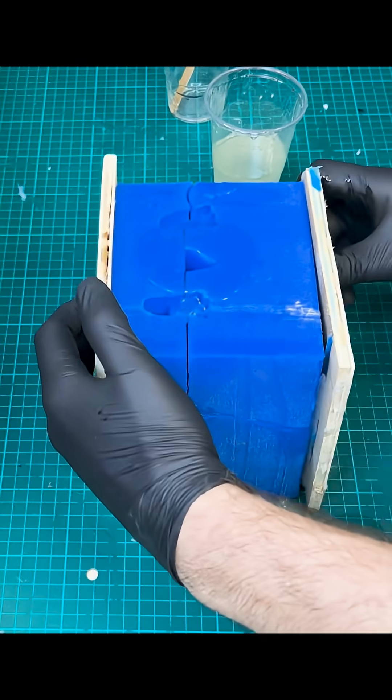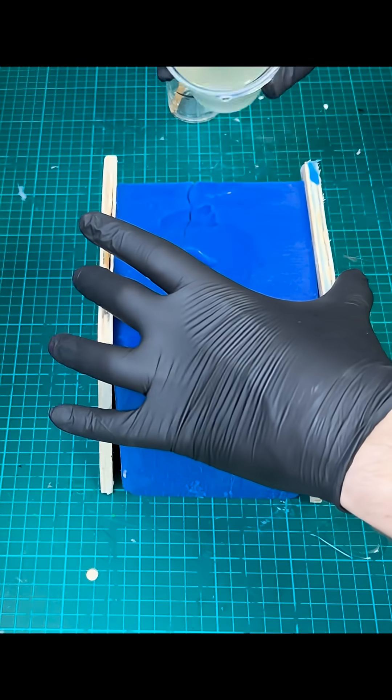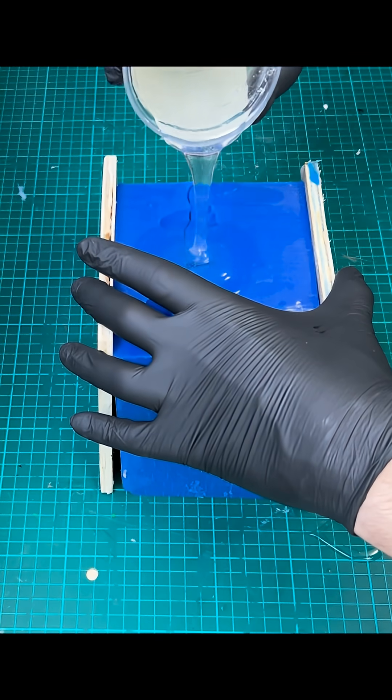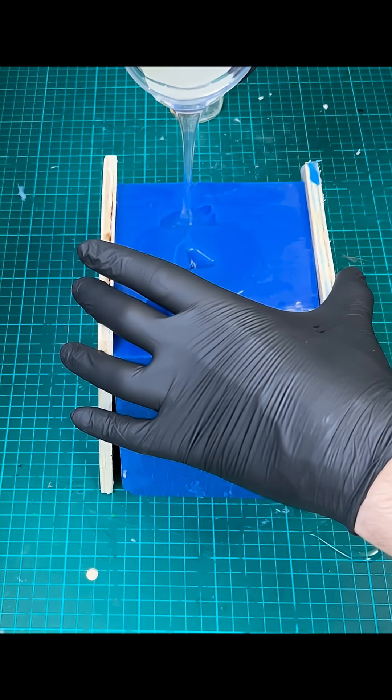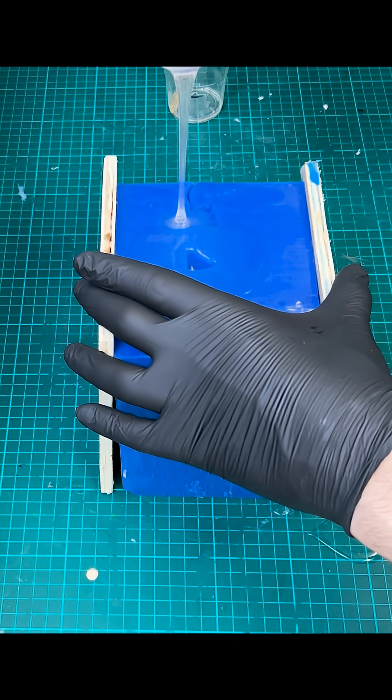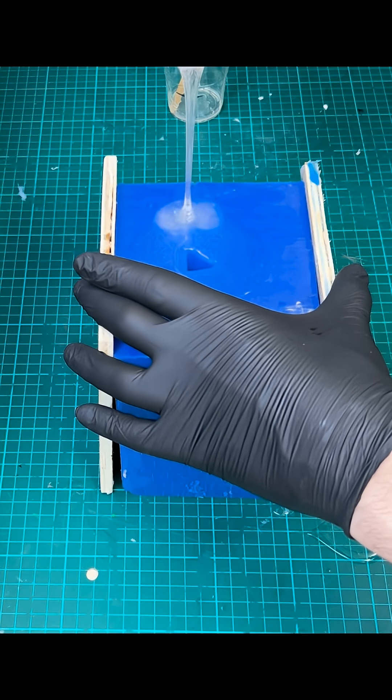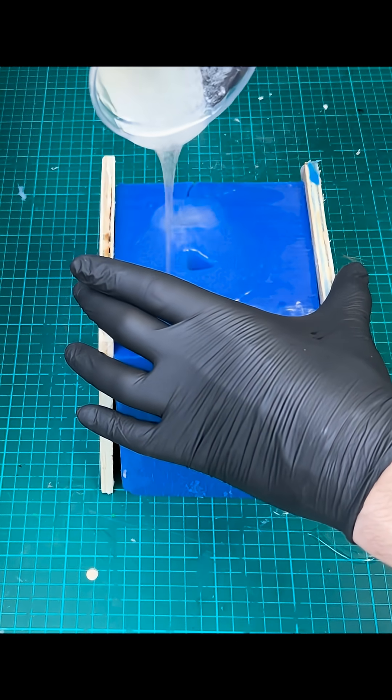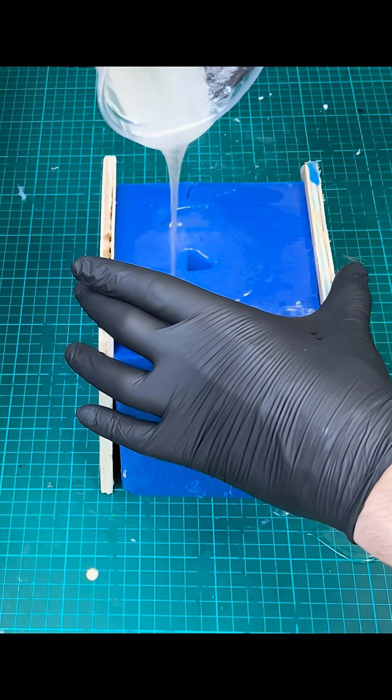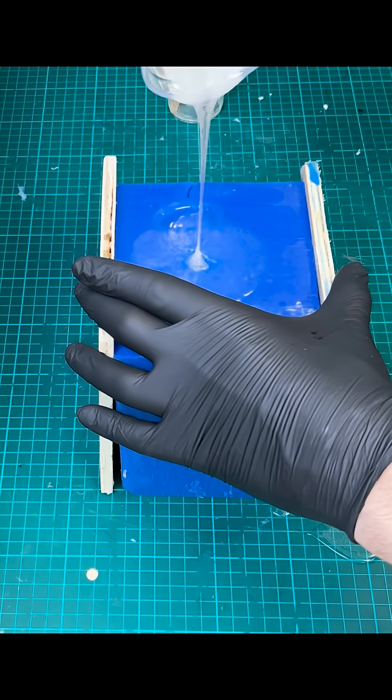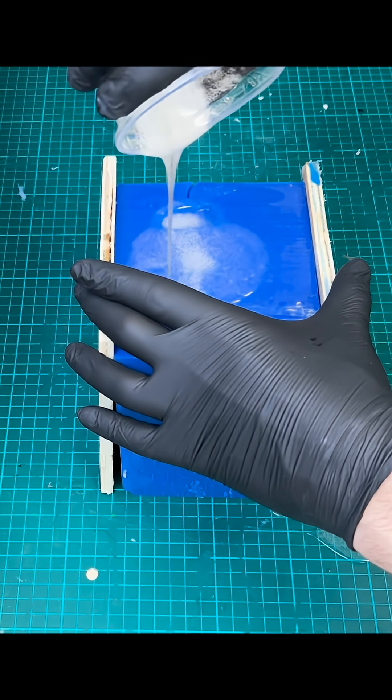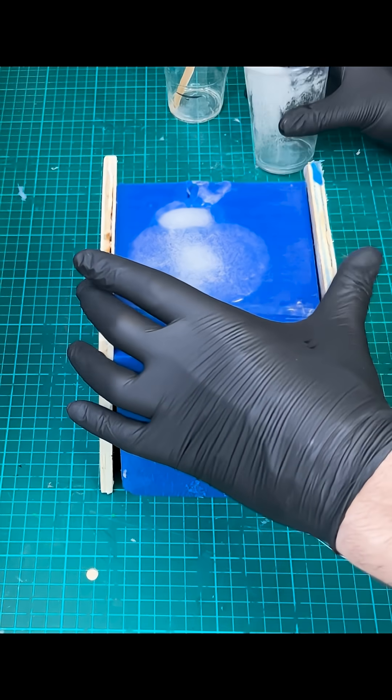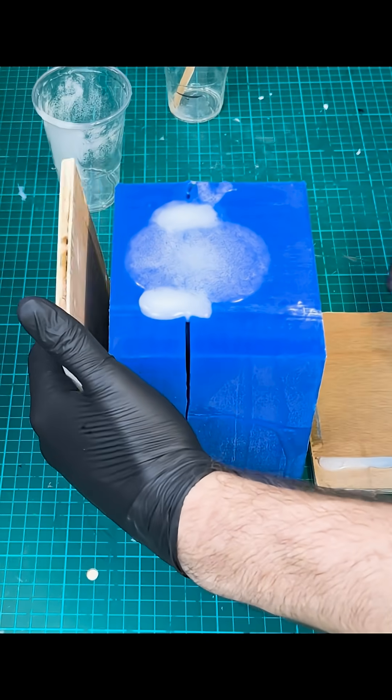But doesn't matter, let's just keep pouring. Keep pouring, it's already starting to go, I can see it going white. The bubbles are coming, look at the bubbles! Right, time to move.